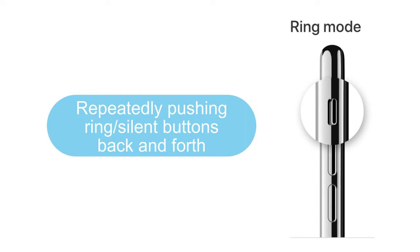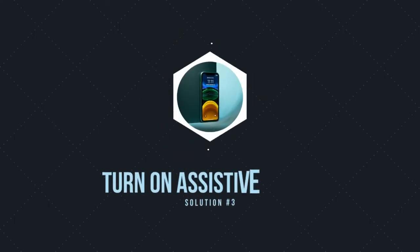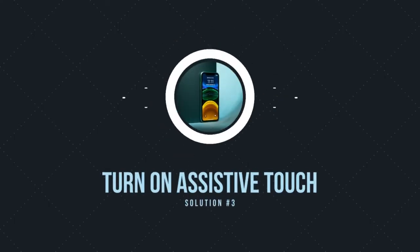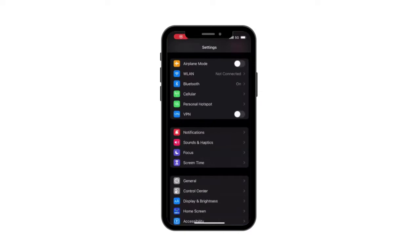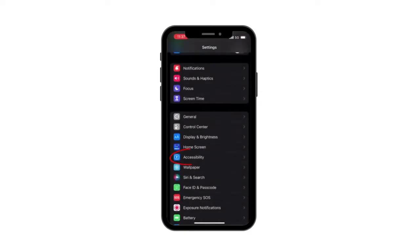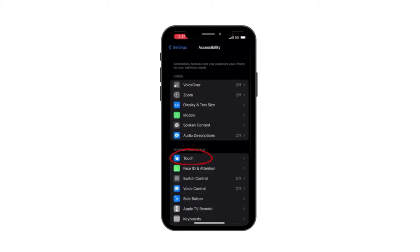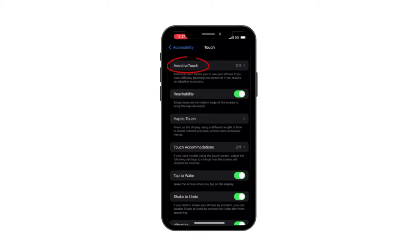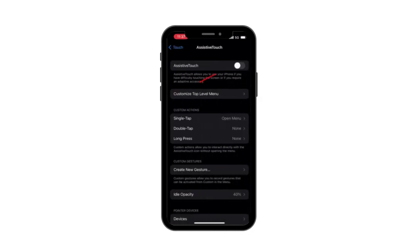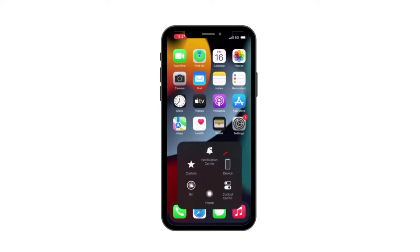Solution 3: Turn on Assistive Touch. This is a common way to solve the mute button issue. Here are the steps: Go to Settings, select Accessibility, turn on the Assistive Touch option, and back to the home screen. A white circle should appear on the screen. Tap on the circle and select Device.